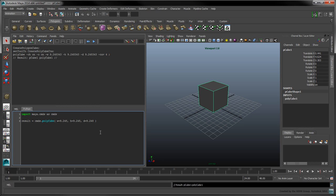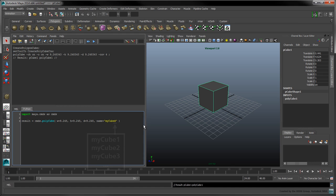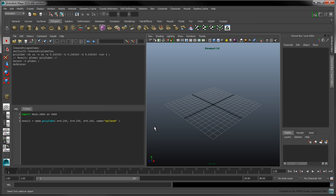To customize the name of this cube, add the name flag and set it to myCube with a trailing pound symbol. Maya will replace this pound character to ensure that the cube's name is unique.